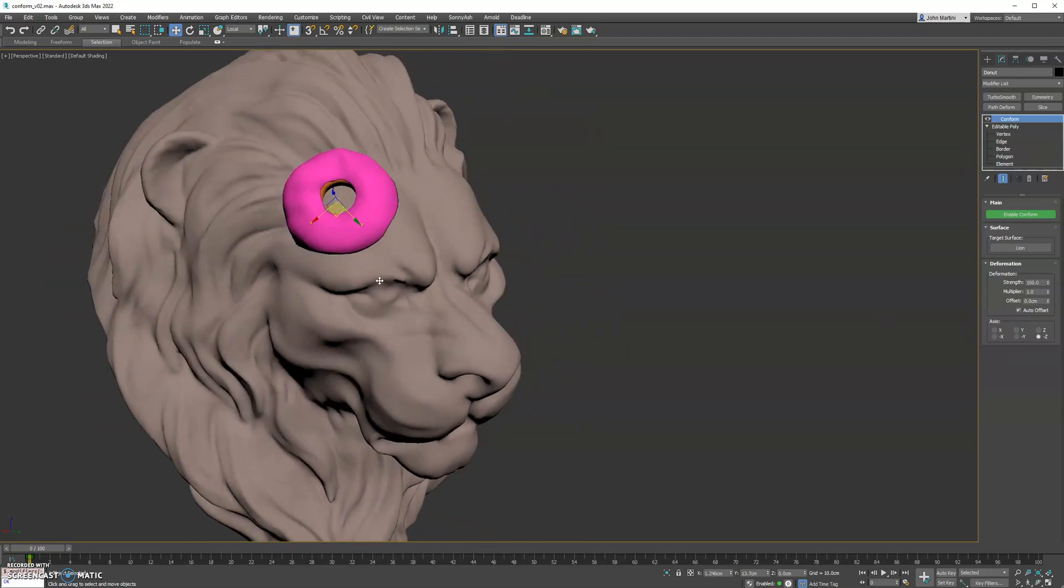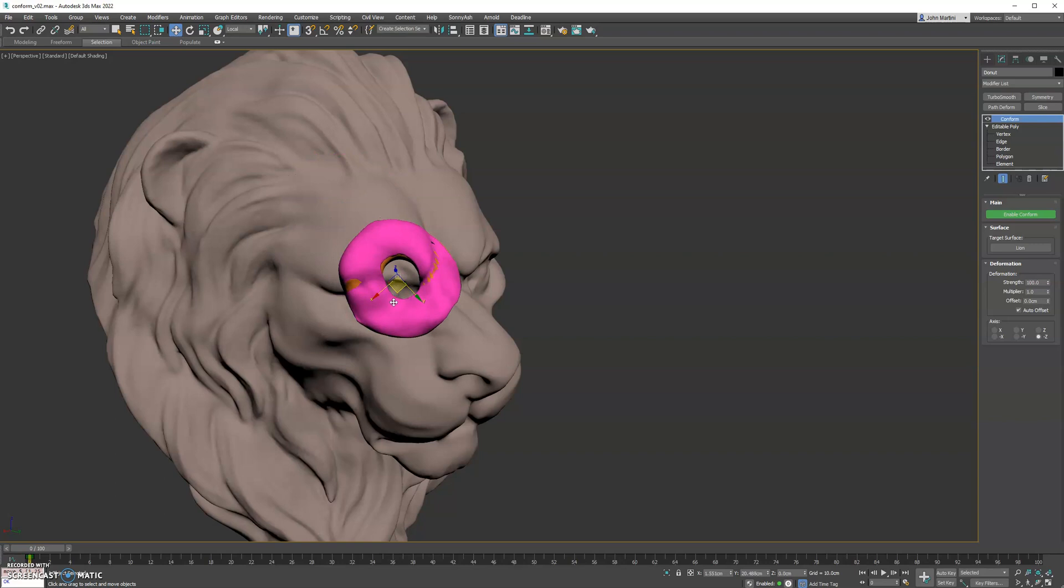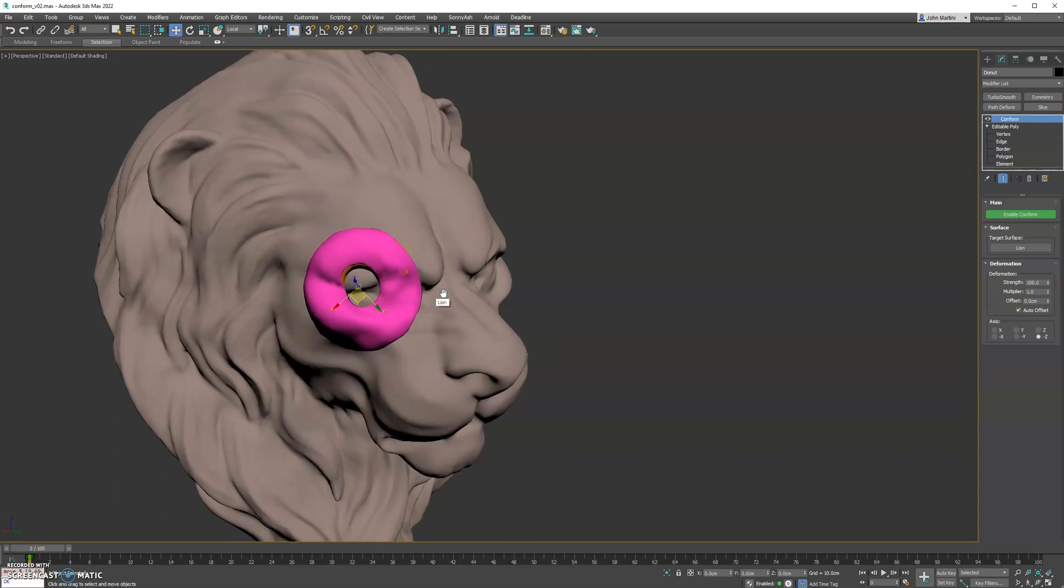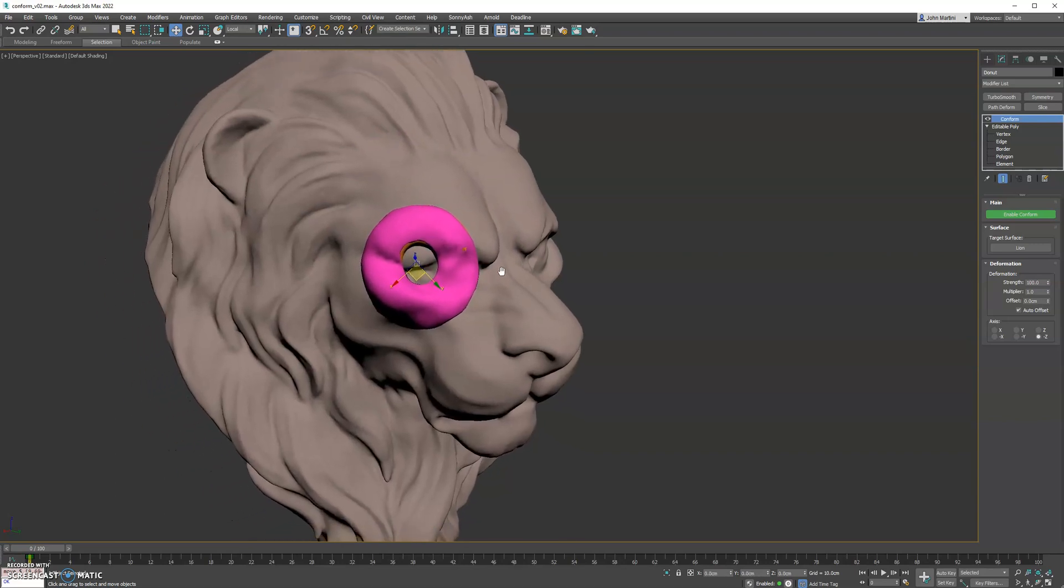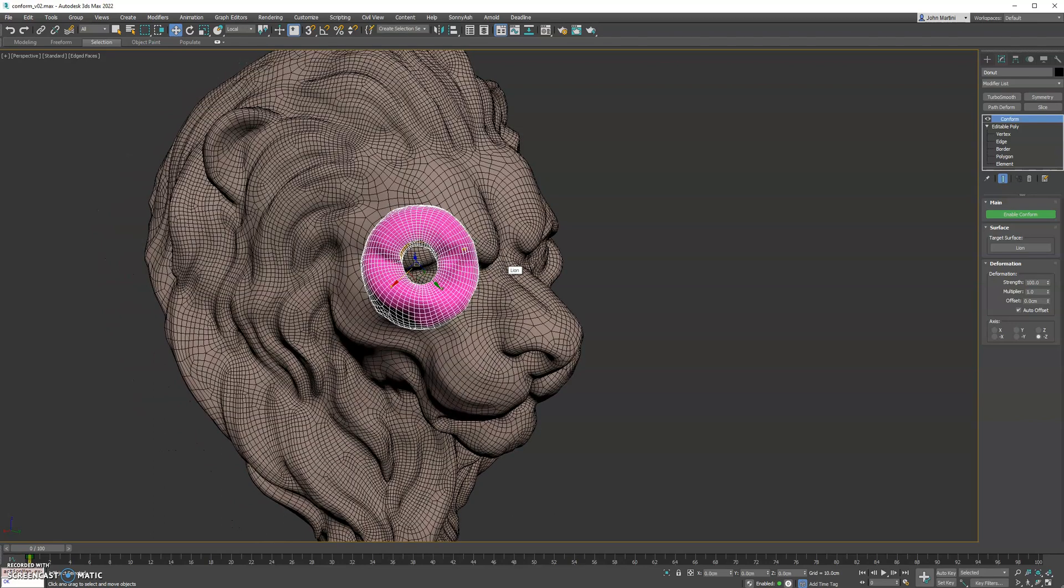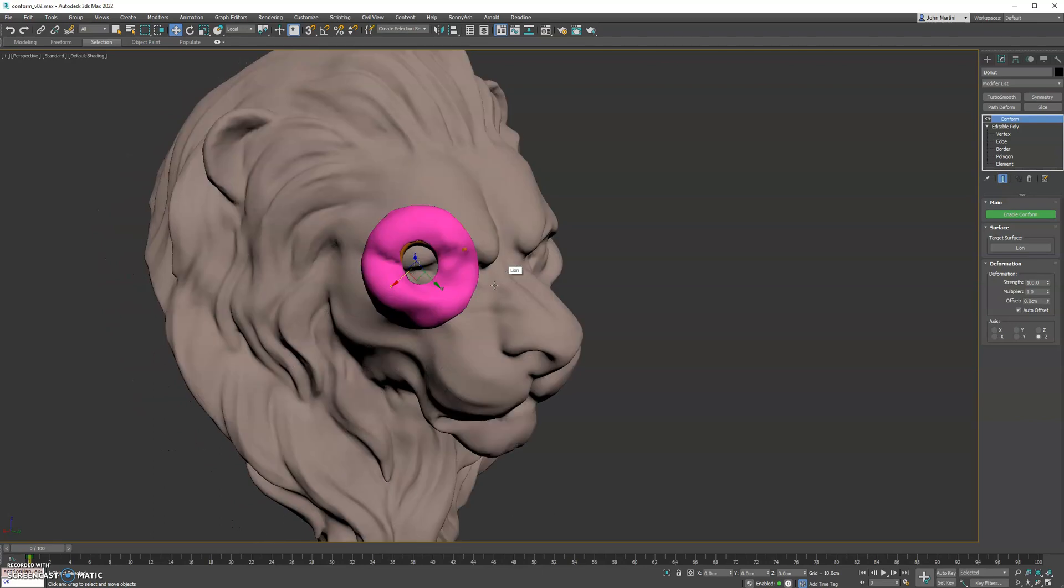So yeah, check it out. This is a conform modifier. It works pretty simple, easy. These meshes are rather dense, so the performance is pretty good about it as well. Let's check it out.